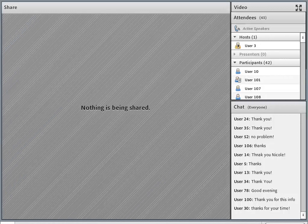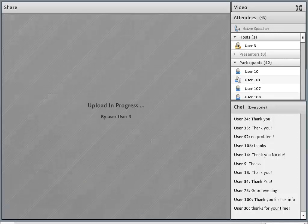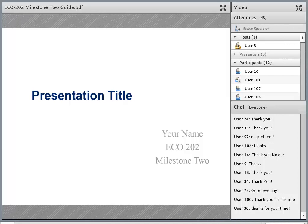Let me grab for you all the Milestone 2 template for ECO 202. For our ECO 202 students, this is a shorter milestone than the last one — that's good news. We only have three critical elements to cover in this milestone, and they're all related to Fiscal Policy.